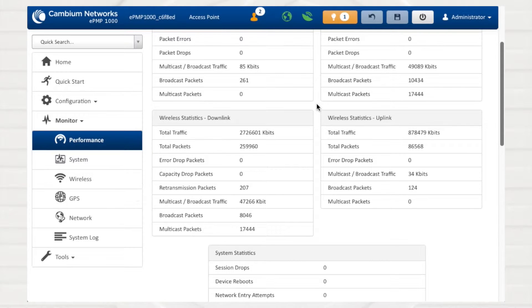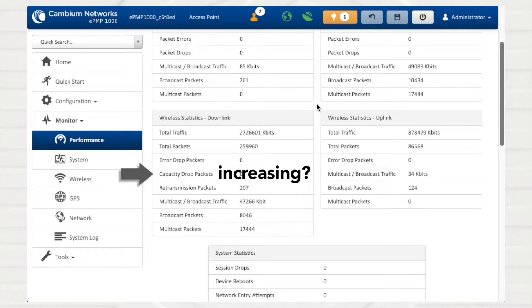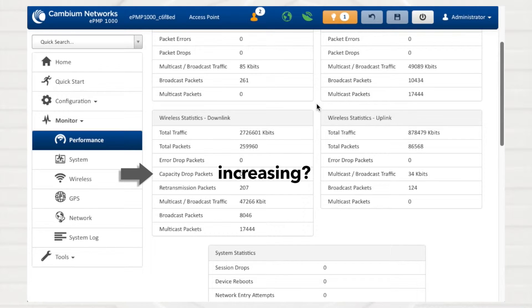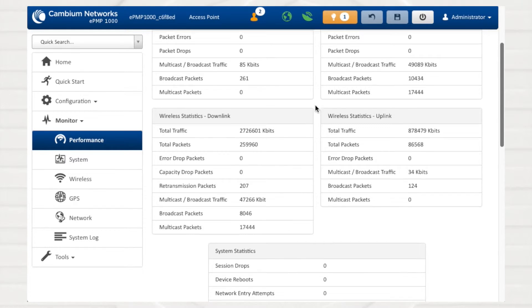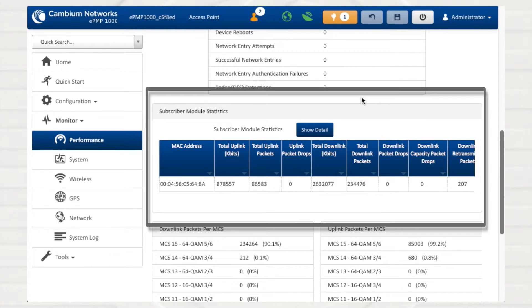An increasing Capacity Drop Packets counter is an indicator that the network is overloaded and there is data buffer or queue overflow or that there are other performance or internal packet errors. In this case, it is important to assess the operating capacity and traffic at the AP to determine if bandwidth restrictions need to be imposed or if unwanted data is traversing the network, such as excessive broadcast messaging. To view a breakdown of these statistics for each subscriber module, scroll down to the subscriber module statistics table.